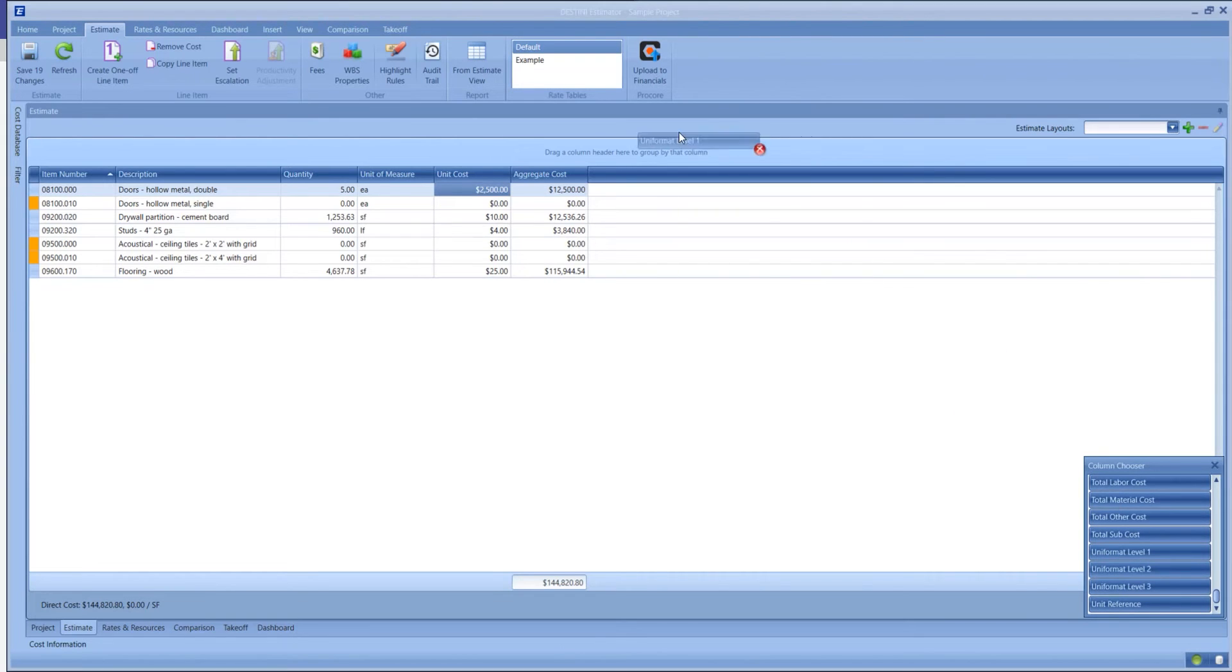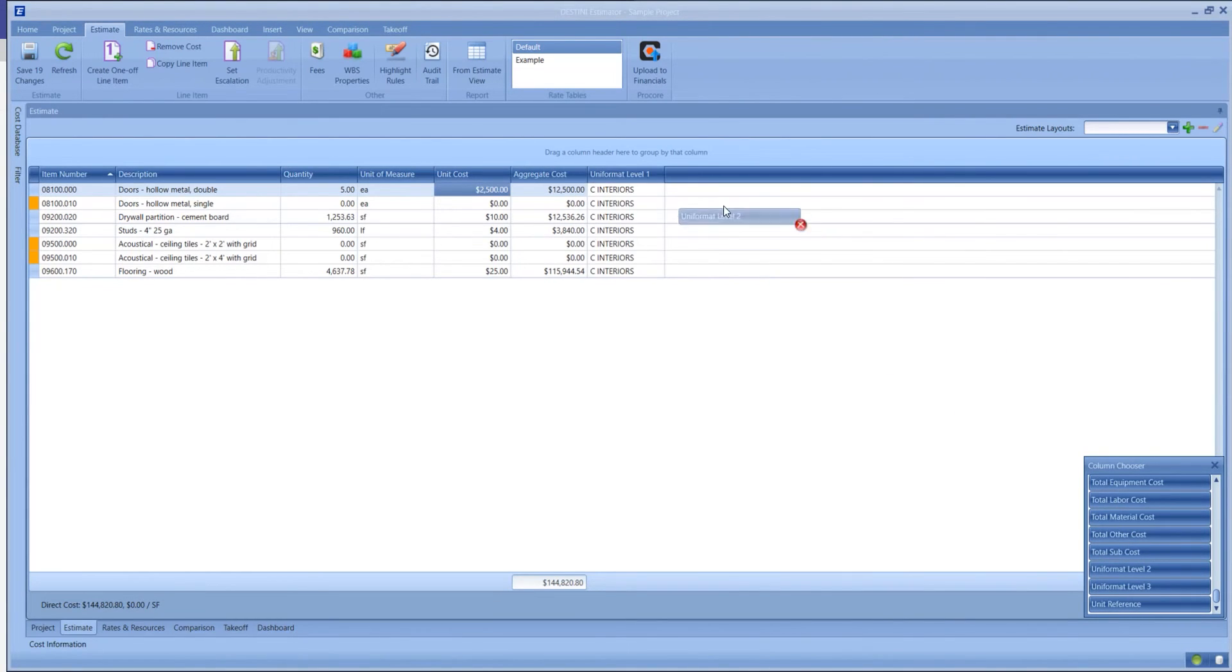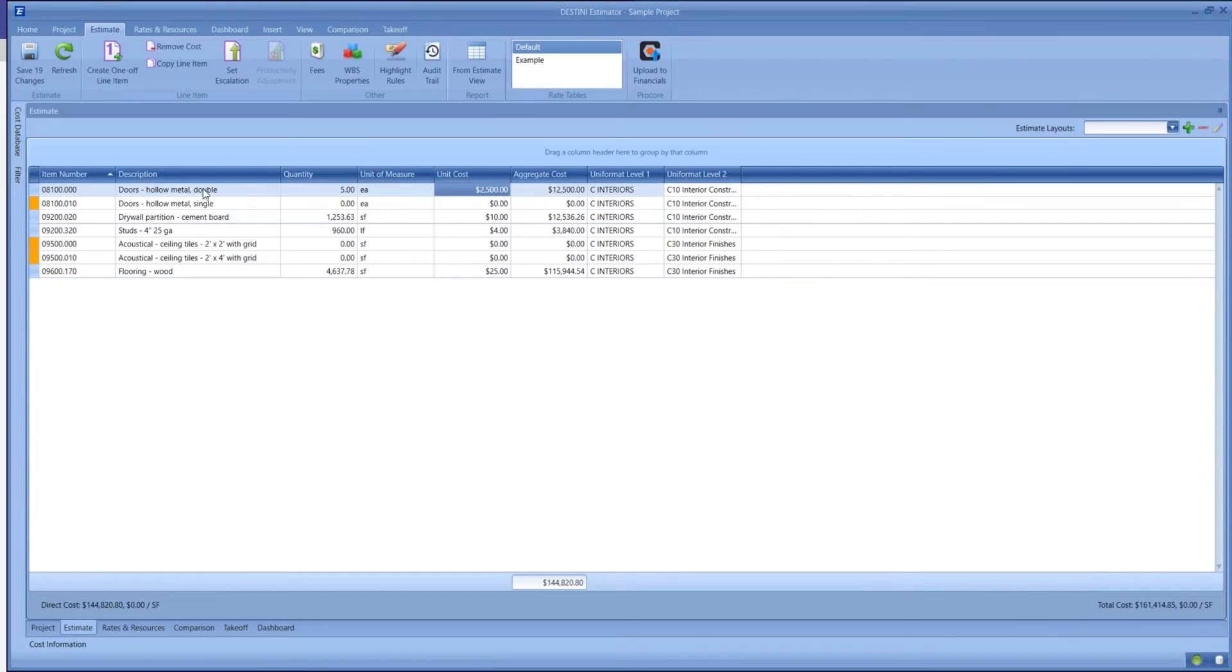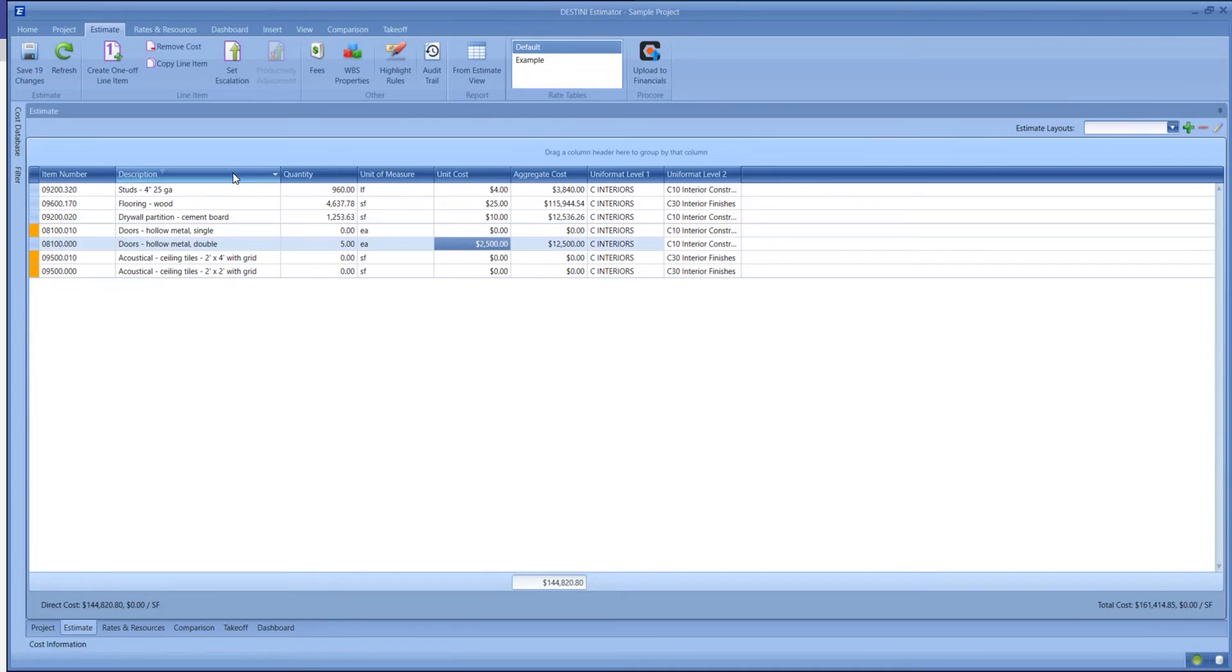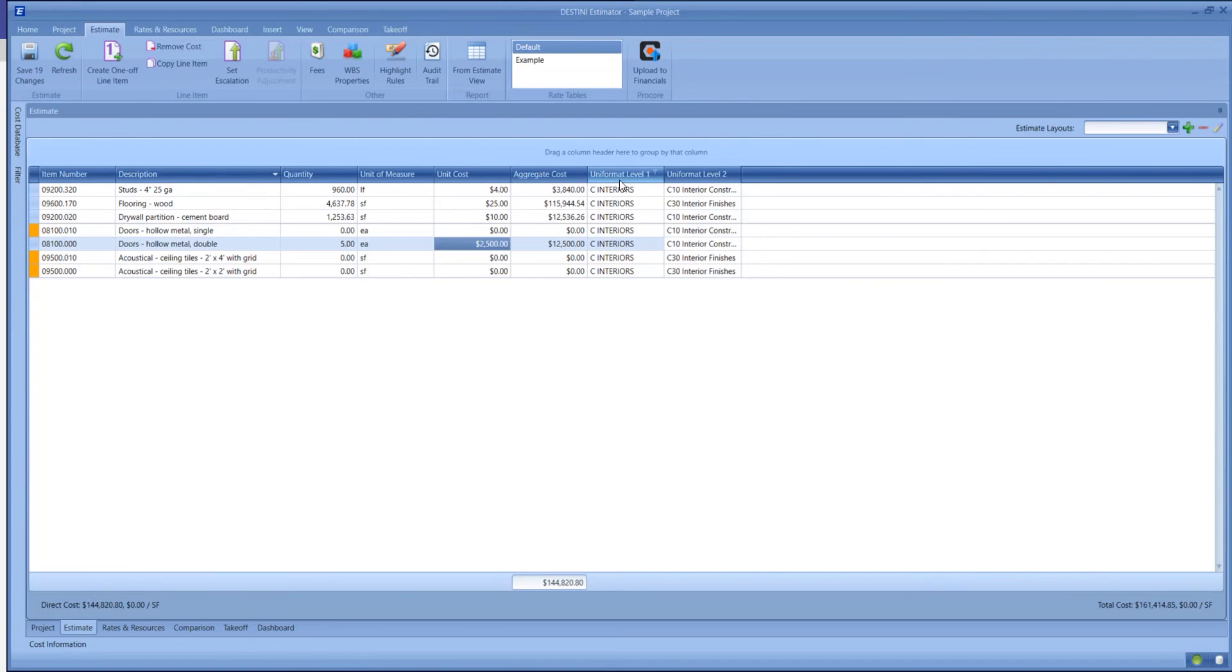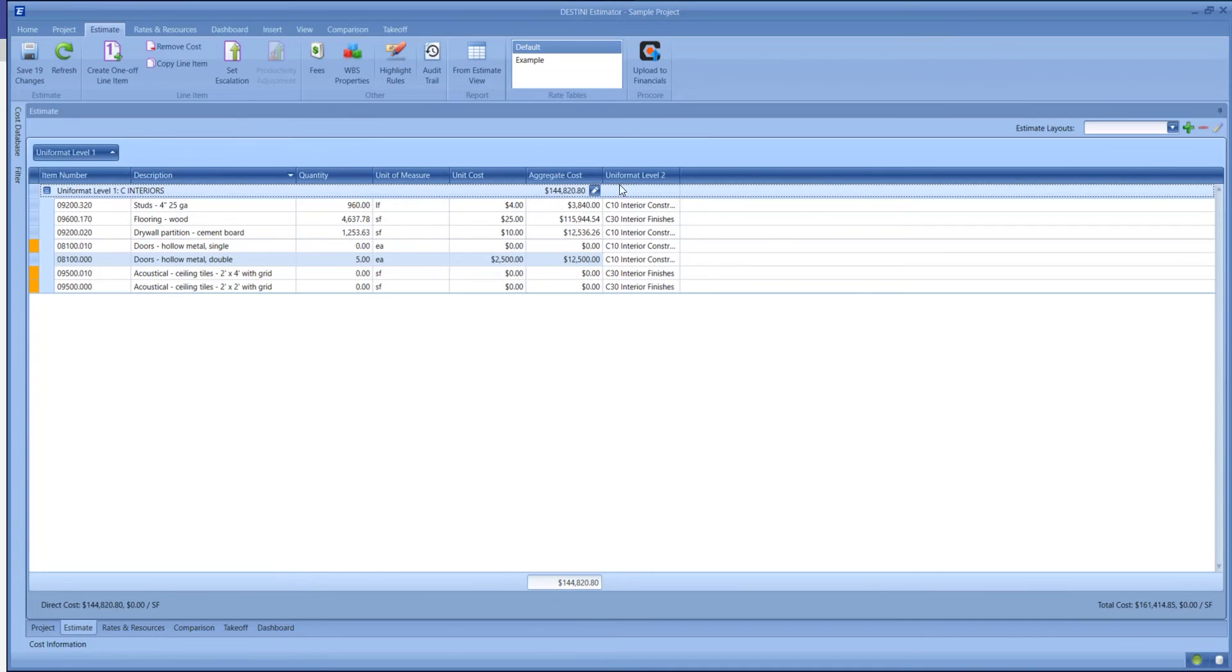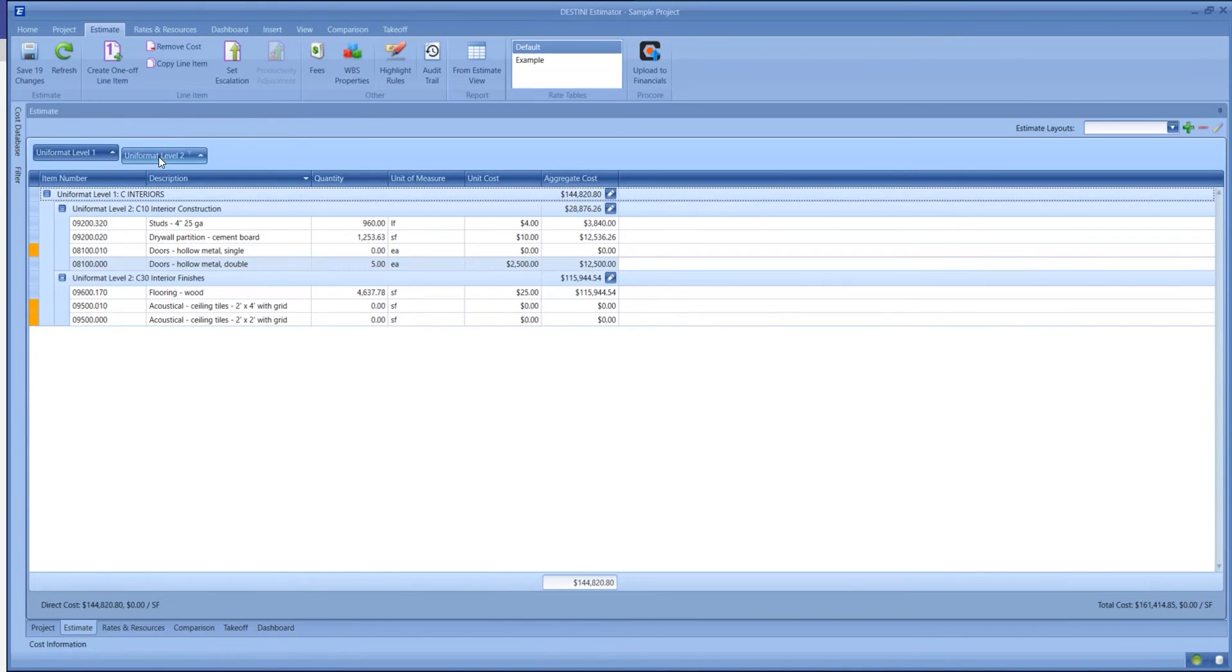You can click on each column and it will sort A to Z, or click on it again and it will sort Z to A. We can also take our WBS property columns and drag those up, and the estimate will start to present itself to us with a folder structure.